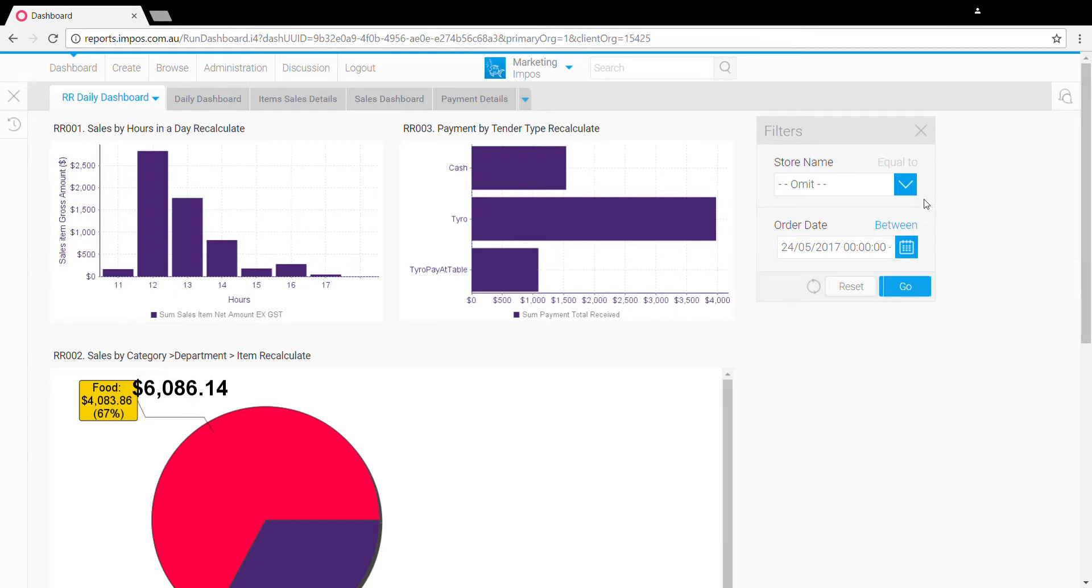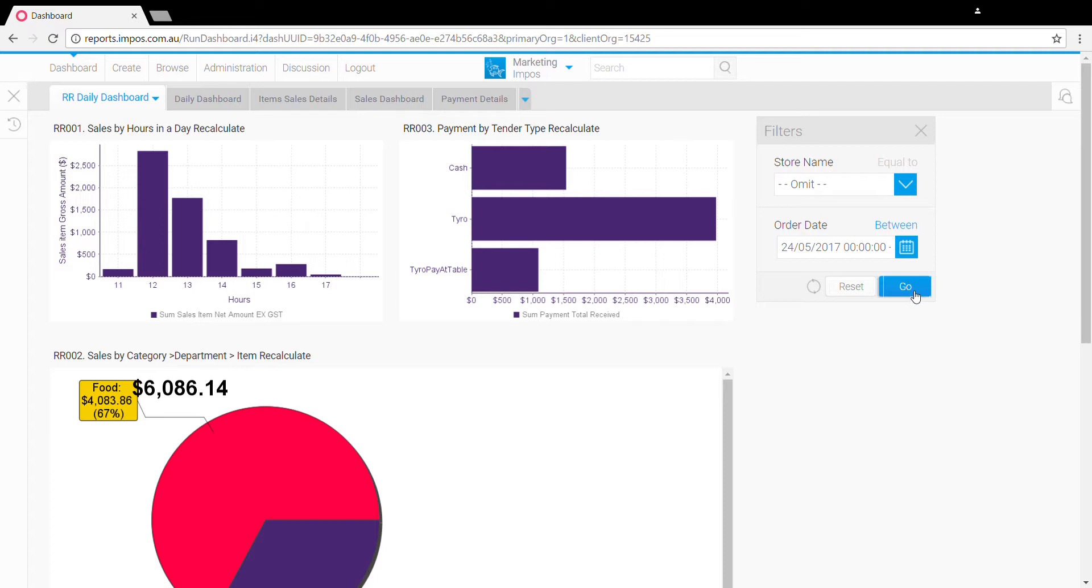Likewise, if you have multiple venues feeding into the one instance of Impost Analytics, you're able to use the store name drop-down list to select an individual store. In this instance we've only got the one, so we can either just leave it or select that individual store, and then to reload with our updated selections we just have to click the go button here.